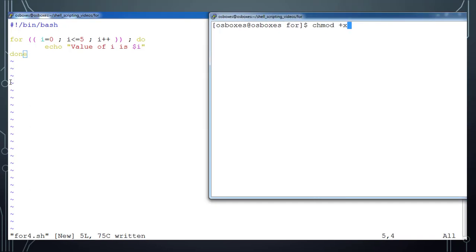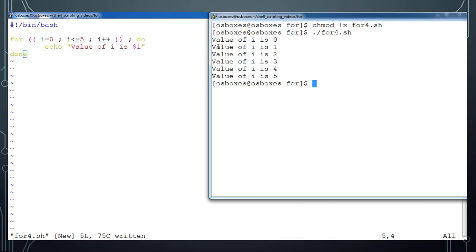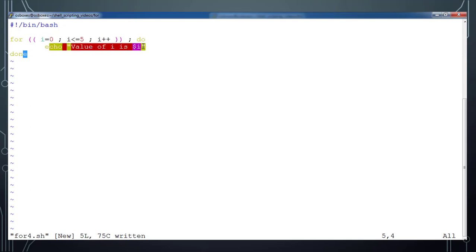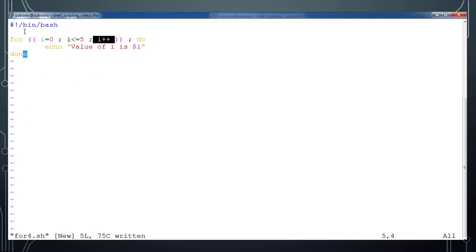chmod plus x for4.sh, then execute. You can see values zero, one, two, three, four, five getting printed. This looks similar to the C language for loop — with the same two-parentheses syntax. Initially the variable i is assigned zero and the block executes, printing zero. Before the next iteration, i is incremented by one (i++ means increase by one). So the next iteration i becomes one, and it continues like that.